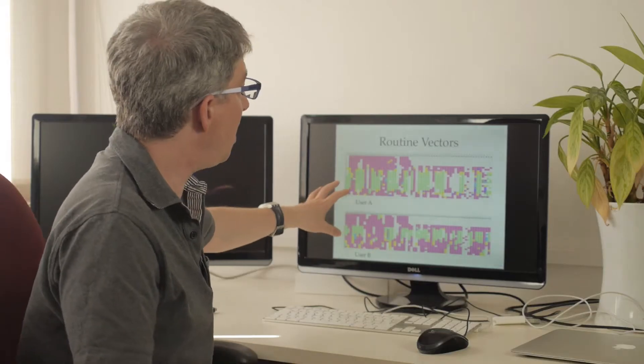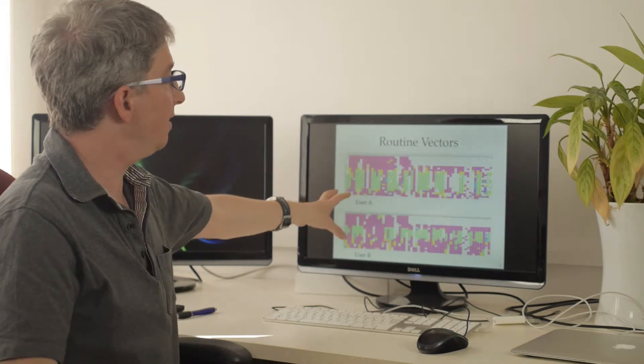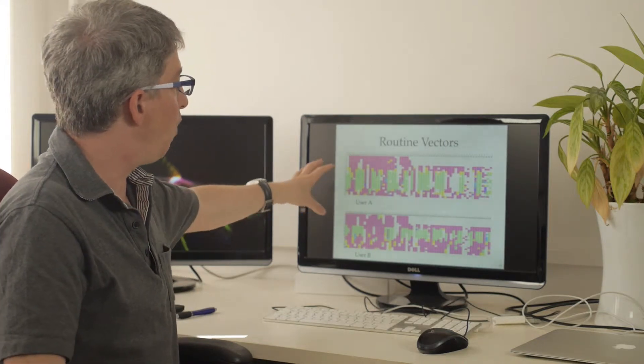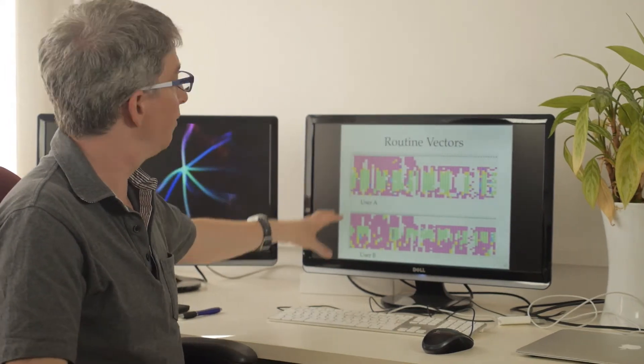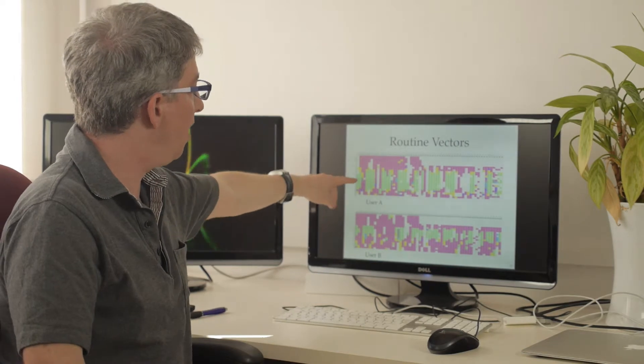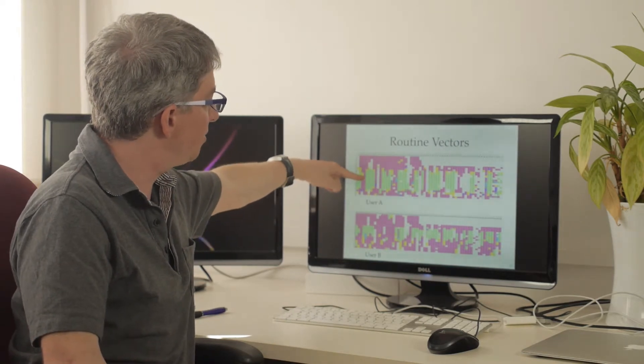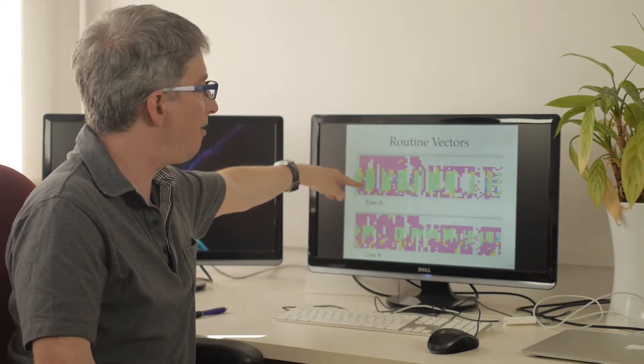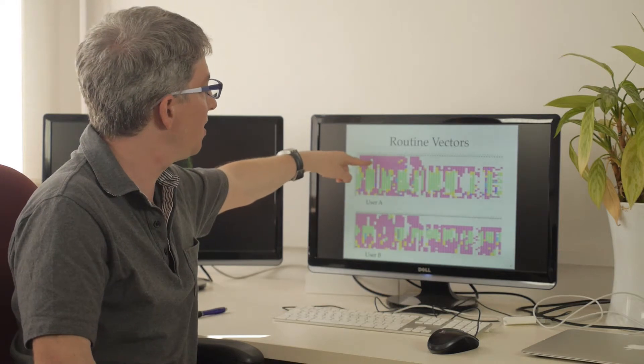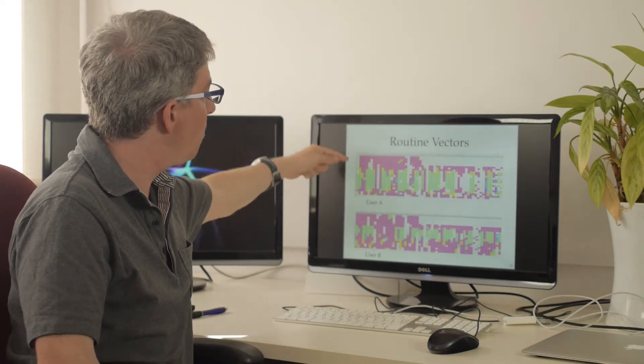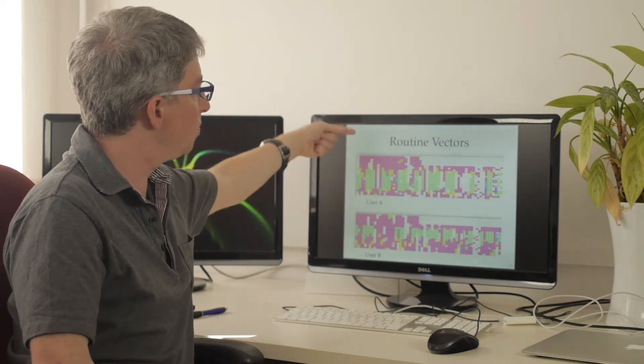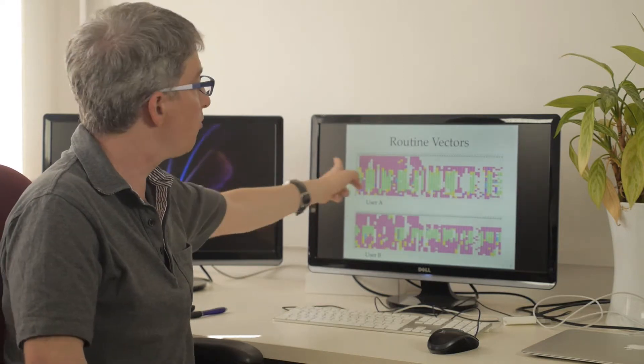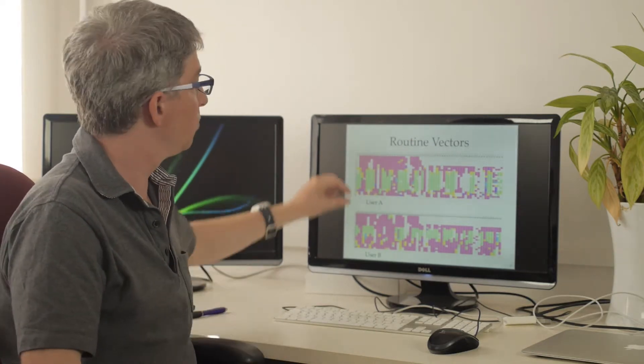So here we can see diaries that we created automatically for two people living in Tel Aviv. One of them is working very hard. So if you see this green area that's actually work and if you see that red area that's actually home, every one of those columns is a day and every one of the rows is an hour.